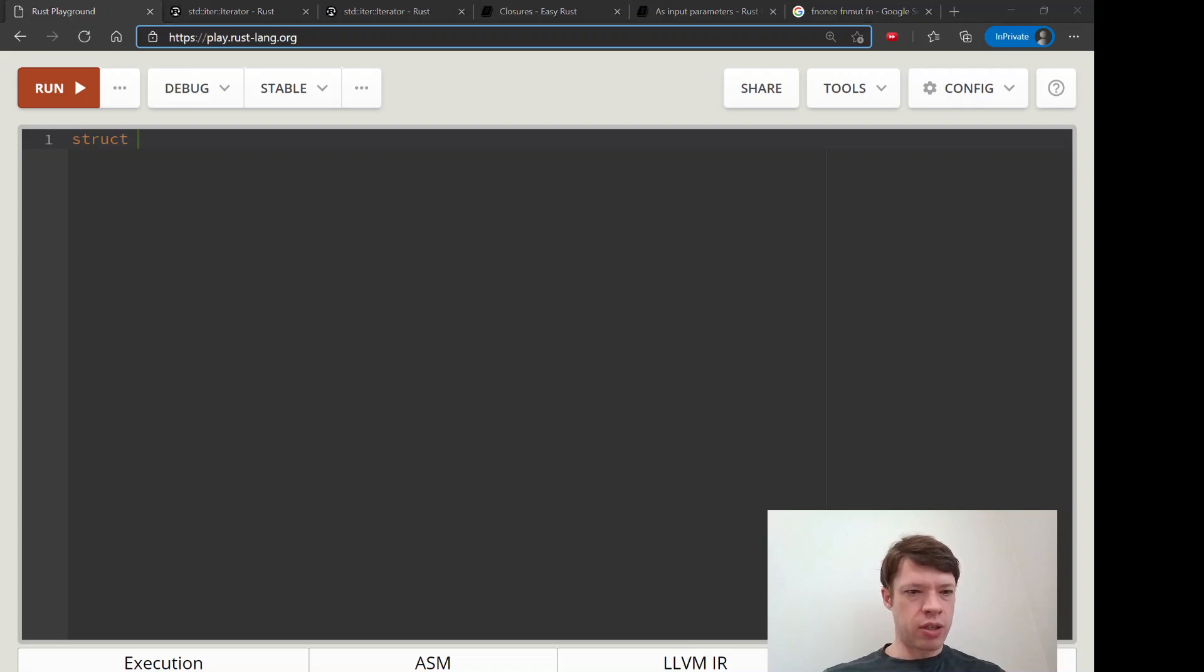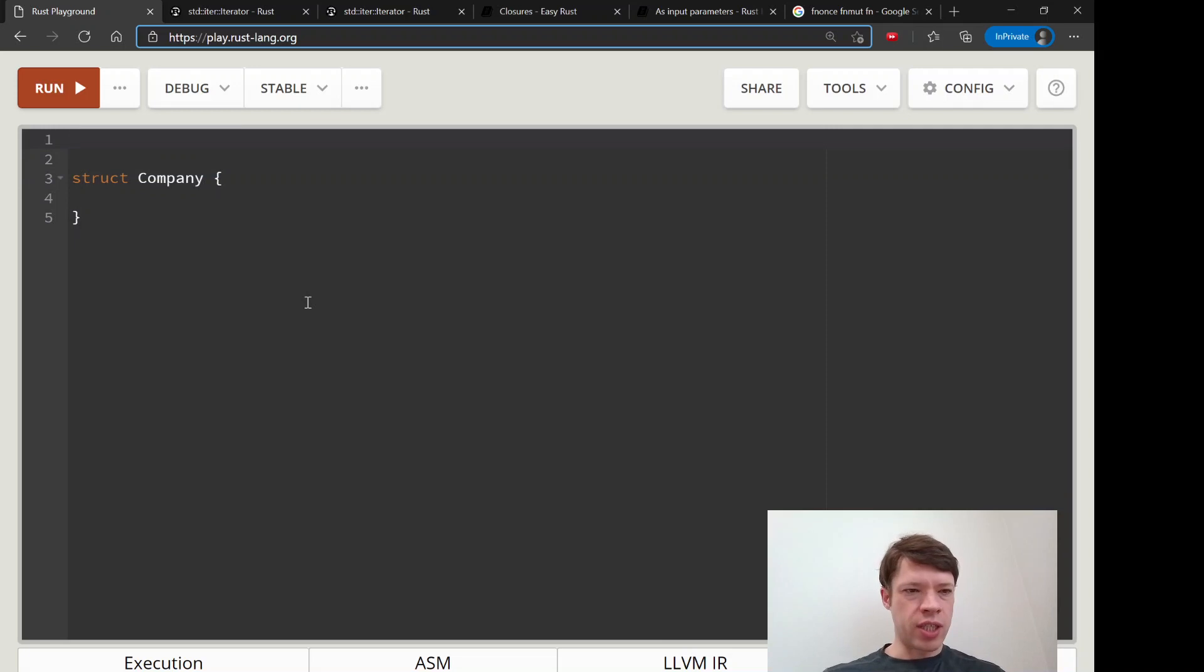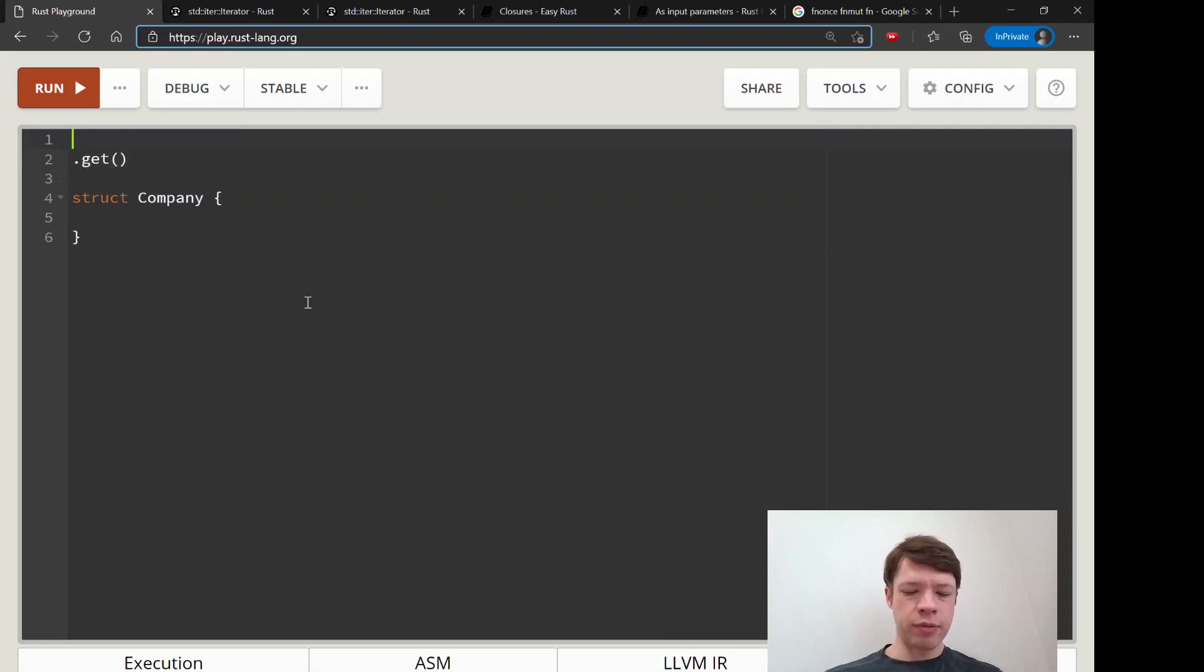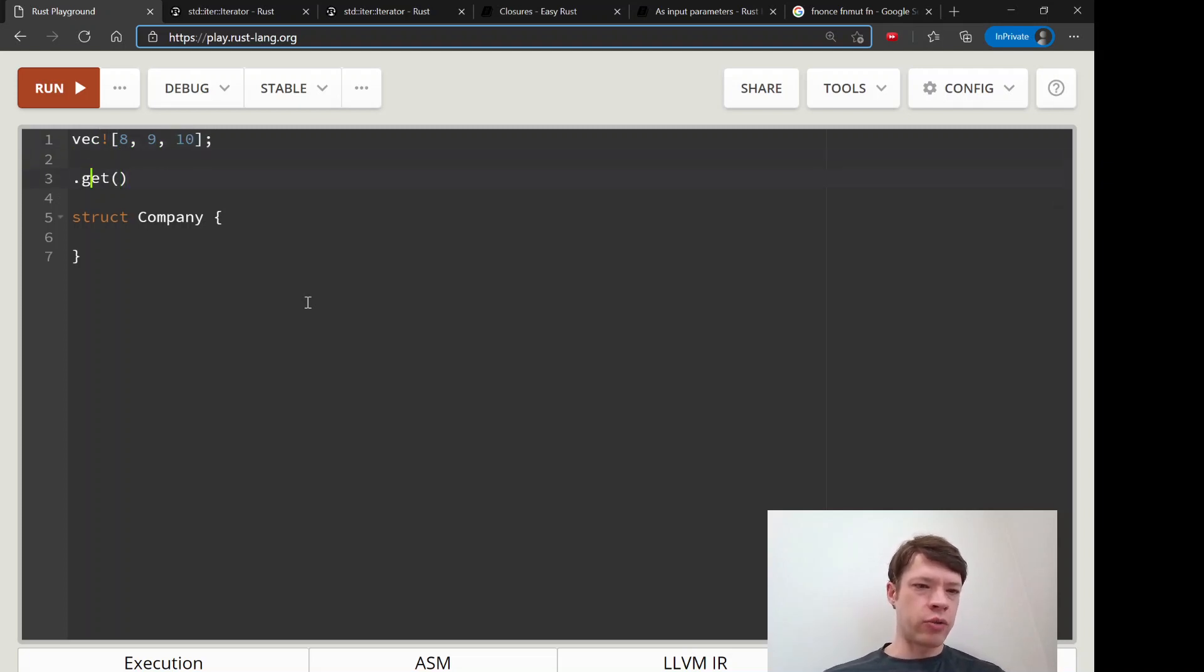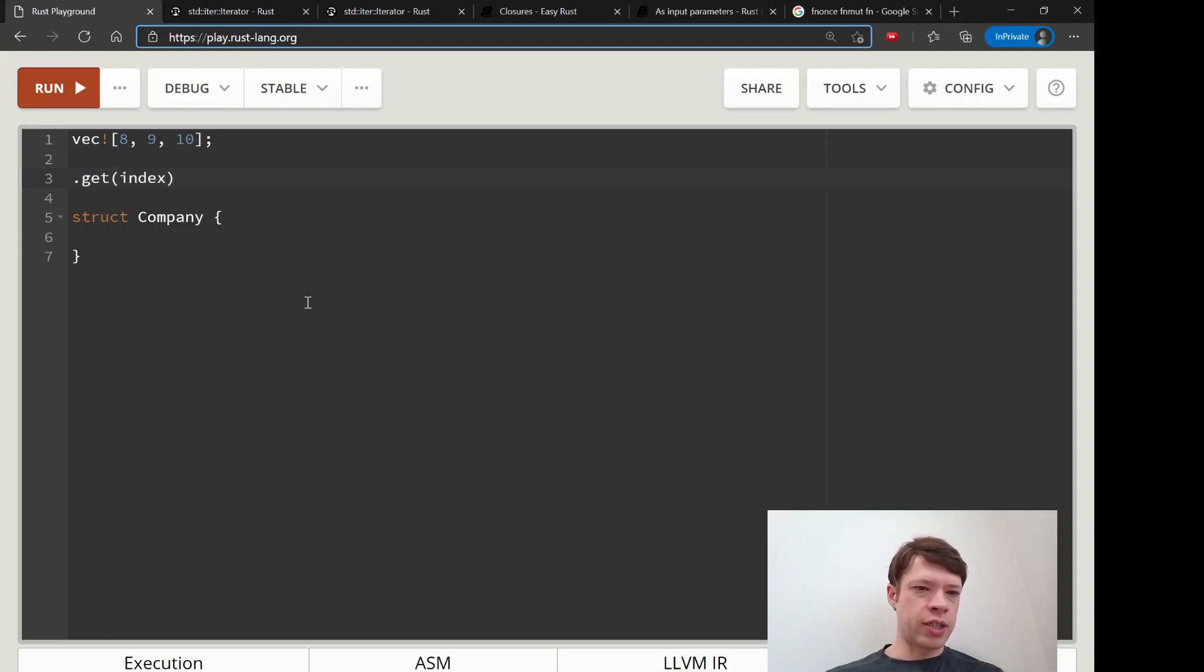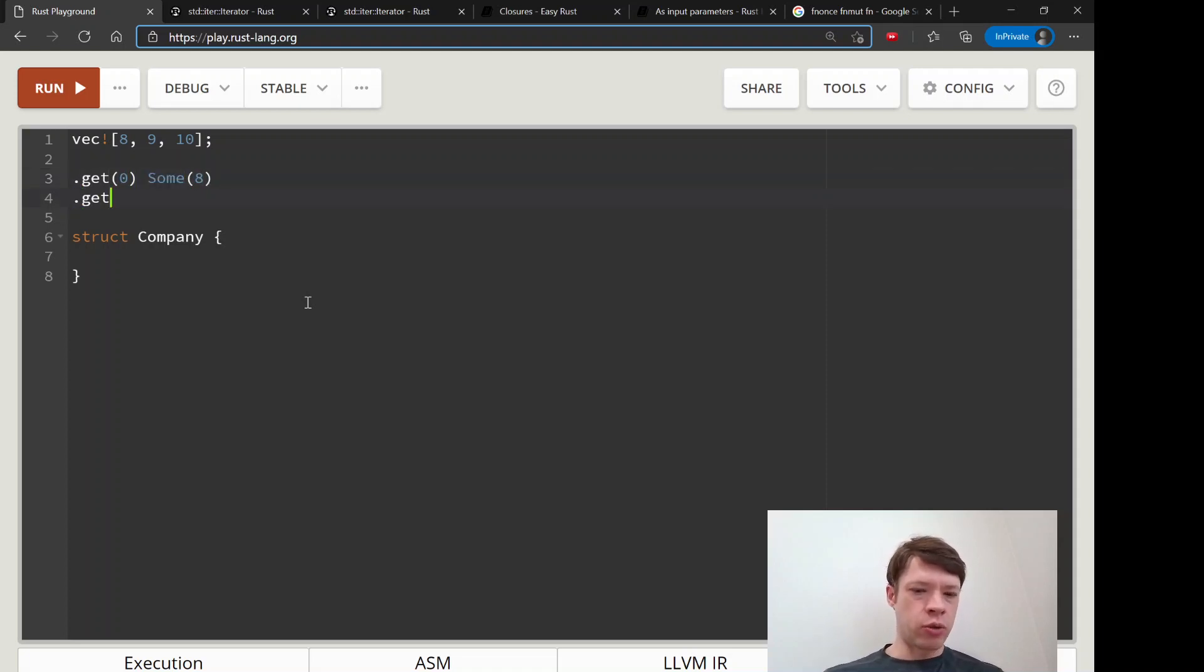Let me show you with an example. Before I write this example, the get method - let's say you have like a vec of 8, 9, and 10, and then you have some function that is going to call get on an index. So maybe they'll call get zero and this will return a sum 8, and it'll also call a bunch of other indexes and this will return a none.